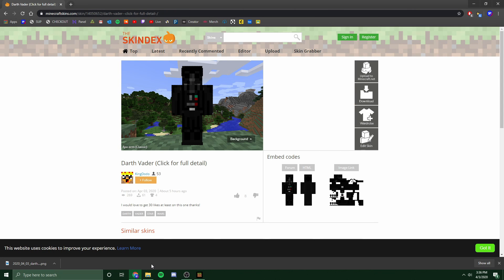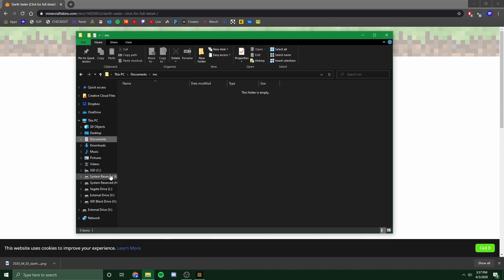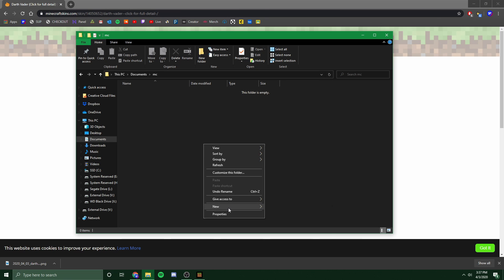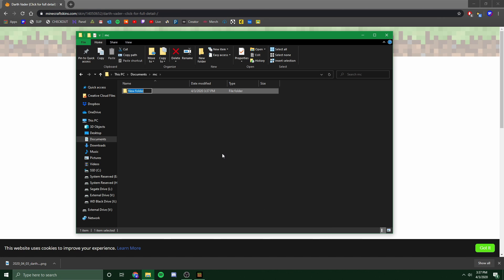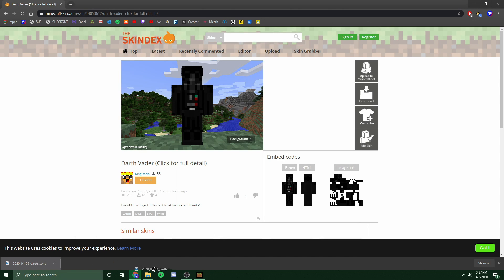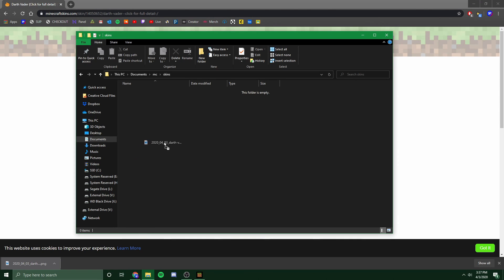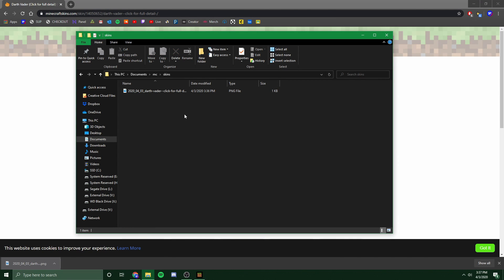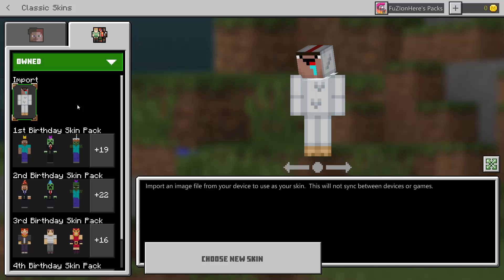Now, if you guys want to have a Minecraft skins folder like I do, I will show you how to do that also right now. For this example, I went under my documents, created a new folder titled MC, and I'm going to create another folder inside of MC called skins. Now, opened up in skins, I'm going to simply drag my new Darth Vader skin in there, and we're all set. You can close out of your tabs and head back to Minecraft.